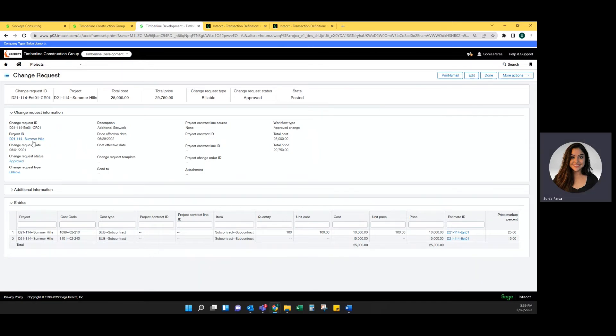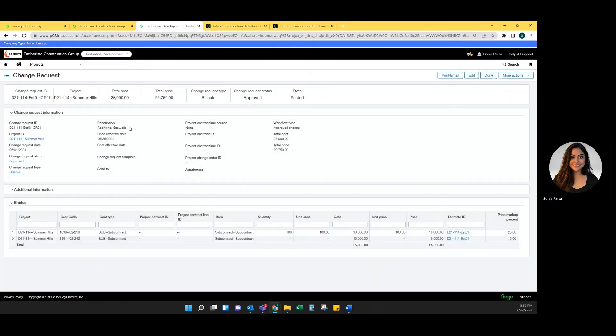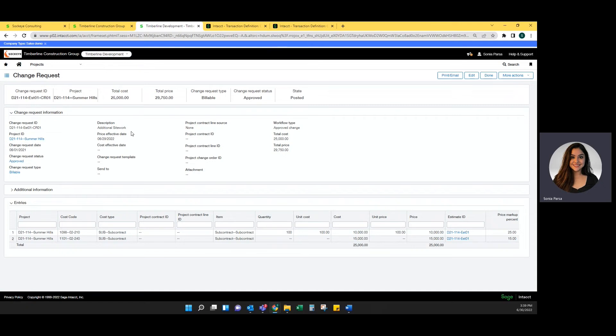You tag the project ID, you put in a change request date, you select your request status and request type. Again, this approved request status has a workflow type of approved change so it will update your project estimate. You can put in any sort of description, you can set up a price effective date, a cost effective date, and you can even send this request to a contact.